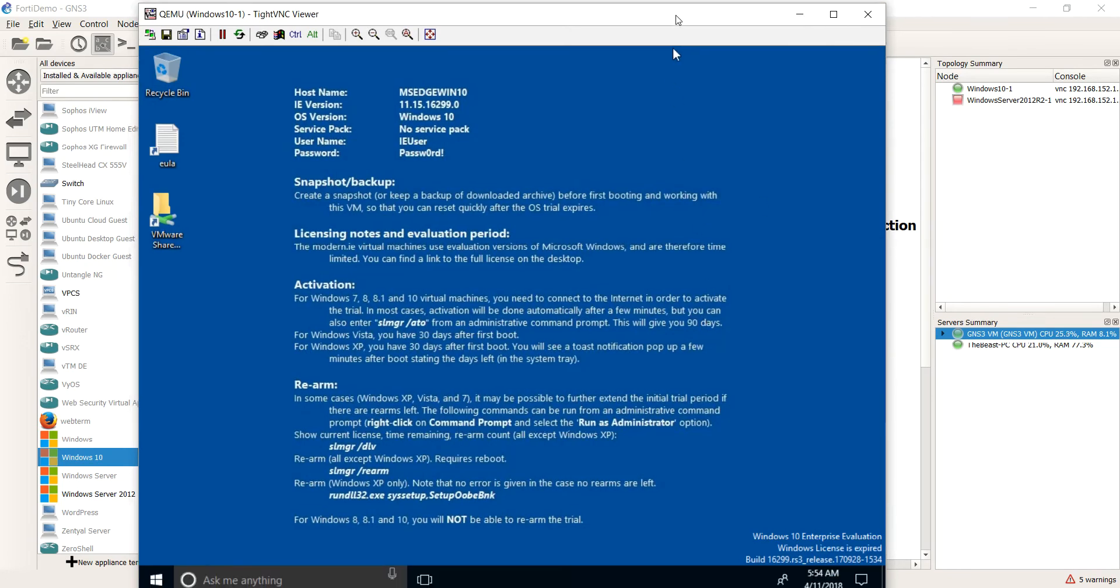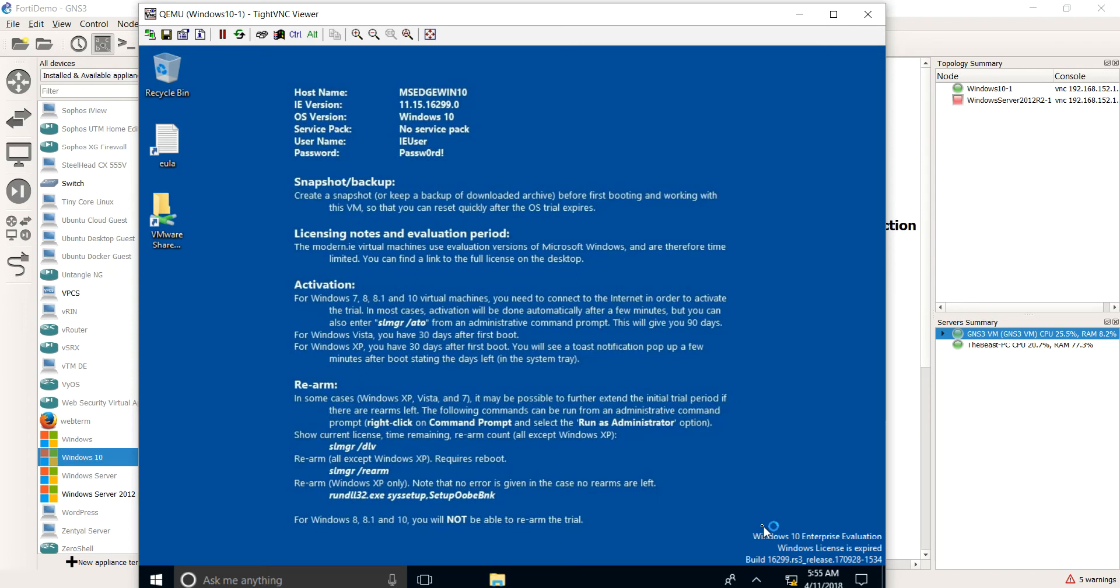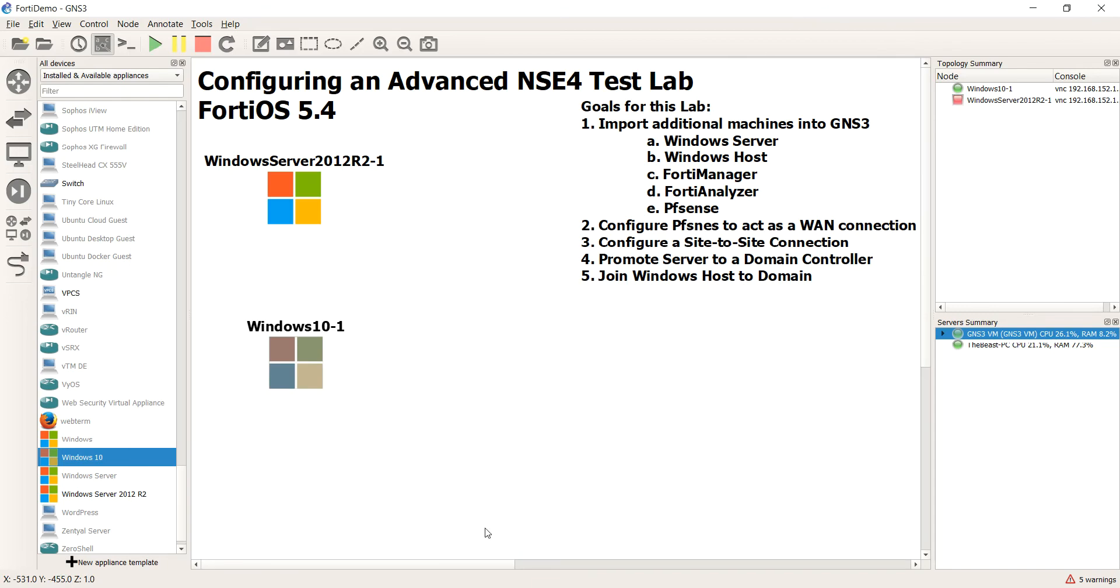And by the way, it says that it's expired because it needs the internet to do its initial activation. And then this right here will tell you that you have so many days. They even tell you to create a snapshot or to back it up in case it expires so you can use it again. So nothing we're doing here is illegal. But anyway, so you expect to see that. And you know what? This one actually looks like it's running okay out of the box.